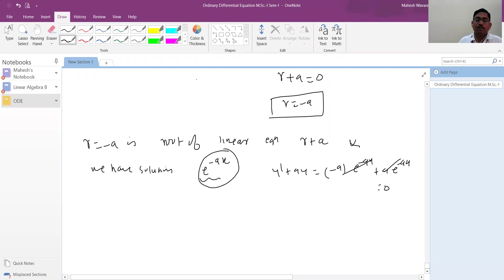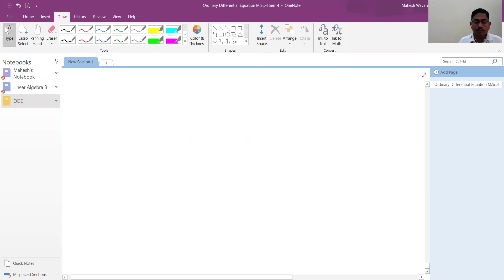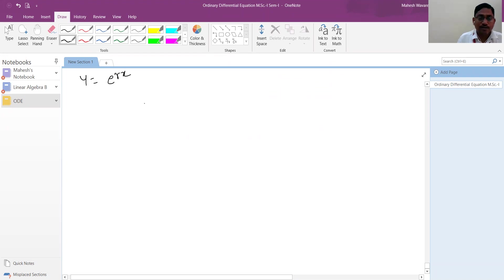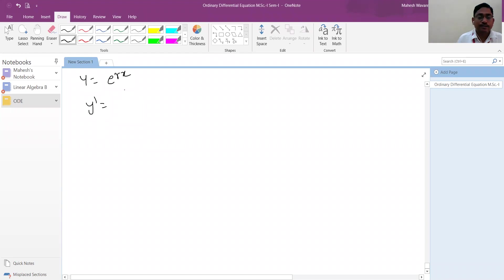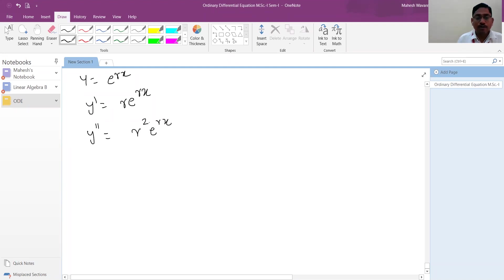Keeping this motivation, for the second-order equation, try substituting y = e^(rx). Then y-dash = r·e^(rx) and y double-dash = r²·e^(rx). Substituting into L(y) = y double-dash + a1·y-dash + a2·y gives (r² + a1·r + a2)·e^(rx).